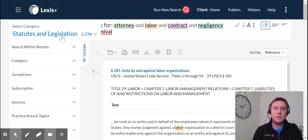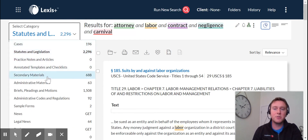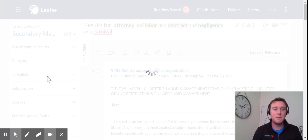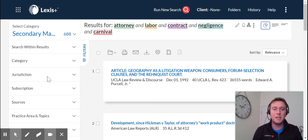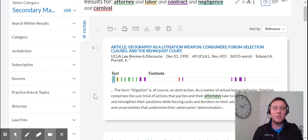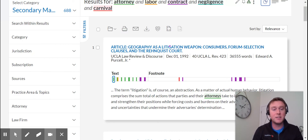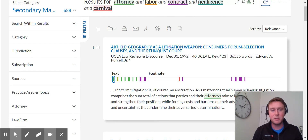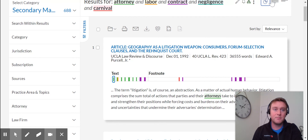Likewise, we'll click on statutes and legislation, scroll down to secondary materials — same concept. It's a nice, easy way to help make your legal research more efficient. For those of you who are familiar with this, this might be a review, but just know that it's now expanded beyond case law. This is a good feature to help make your legal research more efficient and effective. Thank you.